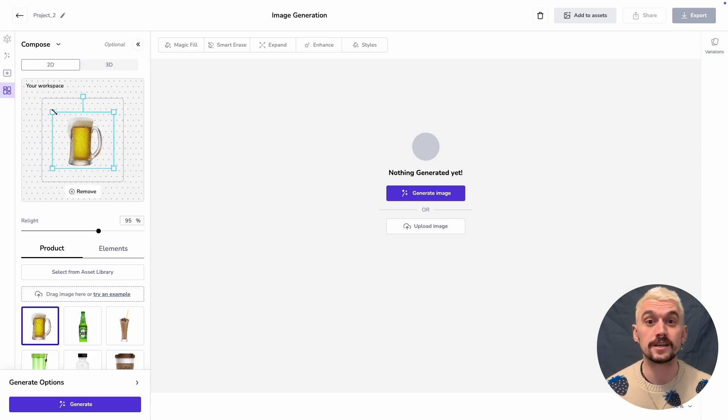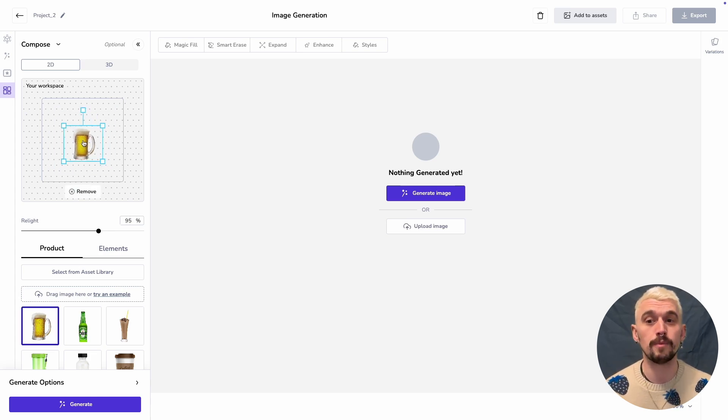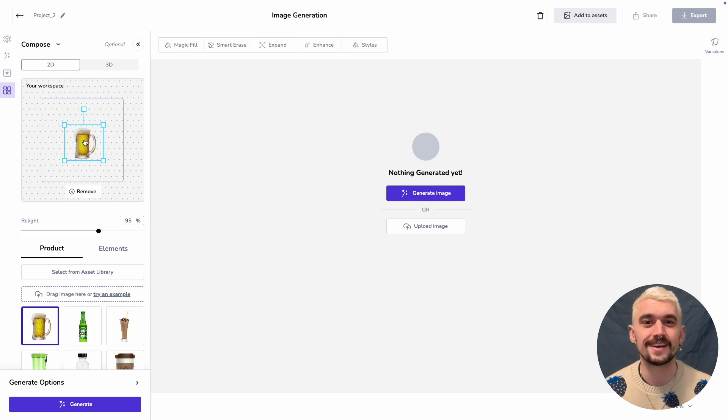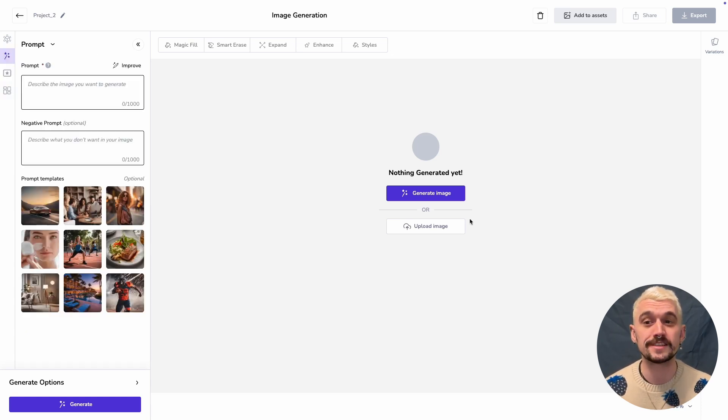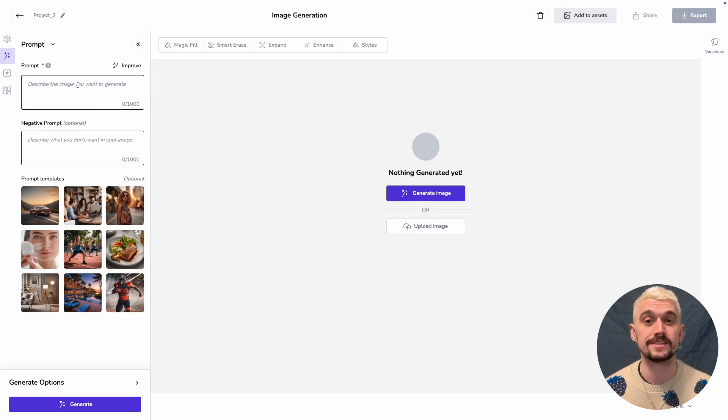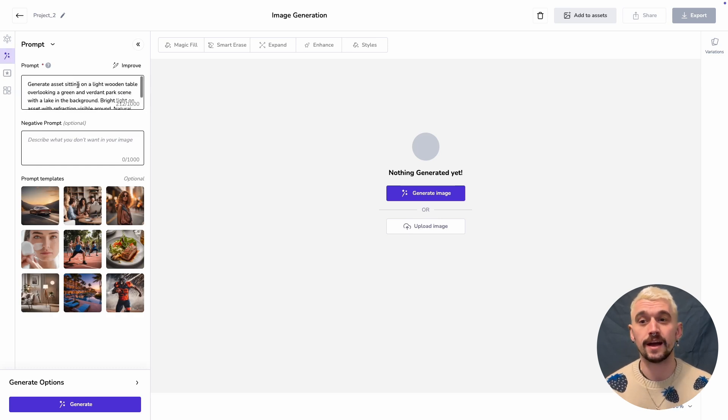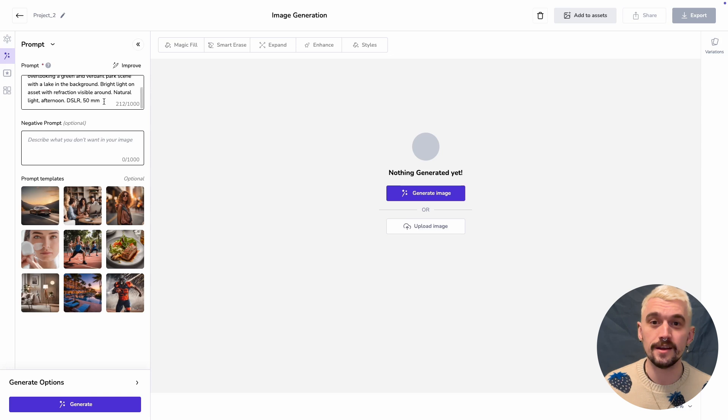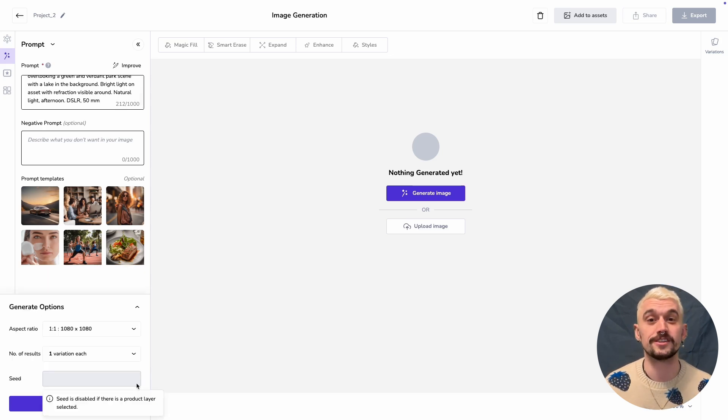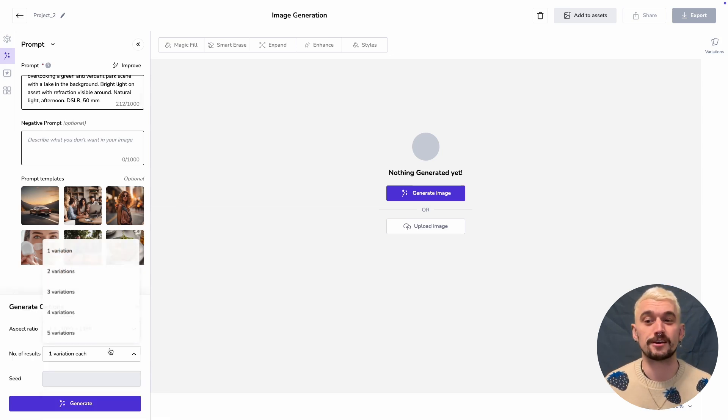I'm adding one of Pencil's sample pack shots, but you can of course add your own pack shots from your asset library. I've positioned that in the canvas and then I'm going to prompt about the scene I want this asset in. I'm using the term asset rather than glass of beer so that the model doesn't inadvertently generate me extra glasses of beer.